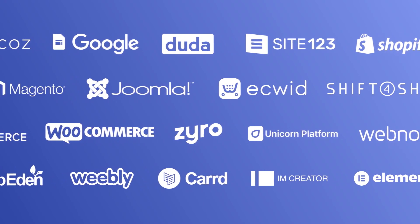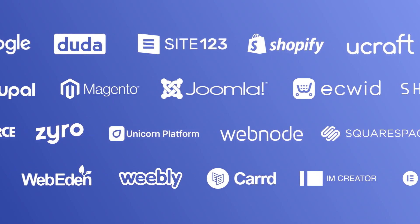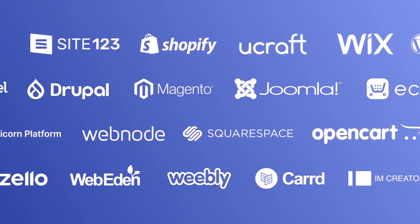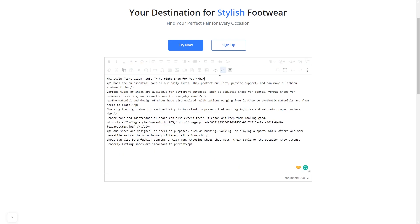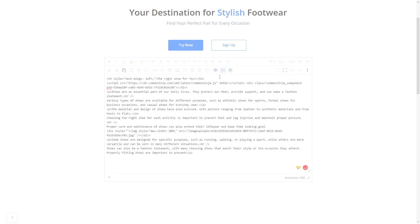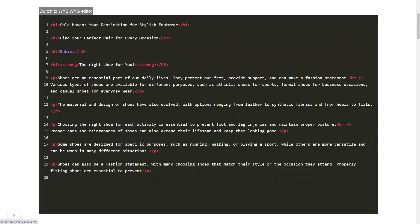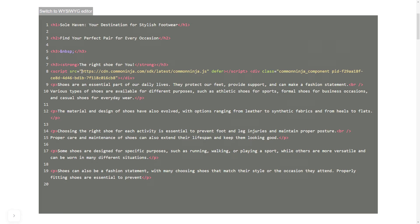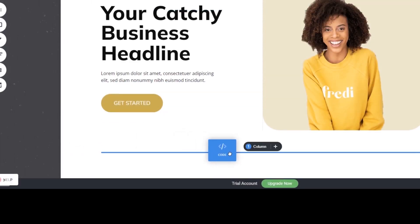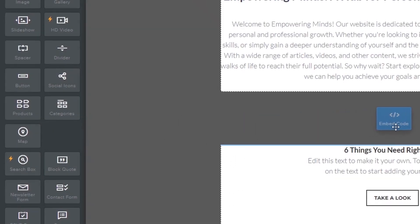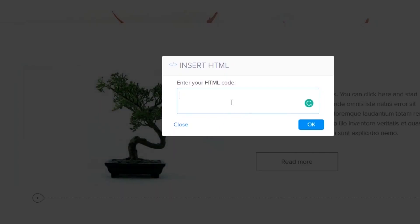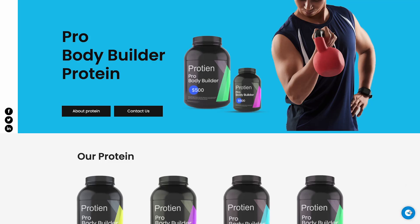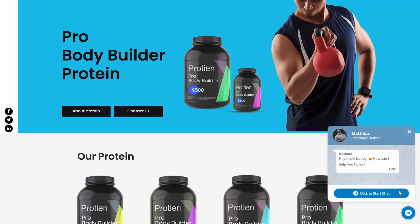Once you've copied the widget's code, head to your website editor. Many website building platforms allow you to add custom code to your website. On some platforms, you can use the Text Editor to add code in the text area, where you can simply paste the widget code you've copied. In others, you can view and edit the page HTML code source and add the widget's code there. Some platforms also have a designated custom HTML element, which you can add to the page and use to add the widget code. Now, the Telegram chat will show on your website.